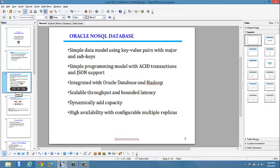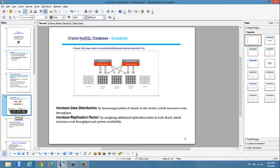Oracle NoSQL Database is scalable - you can add more nodes to it, improving productivity, reliability, and consistency. As the picture on this screen shows, adding more nodes to the cluster increases write throughput and also increases system availability.